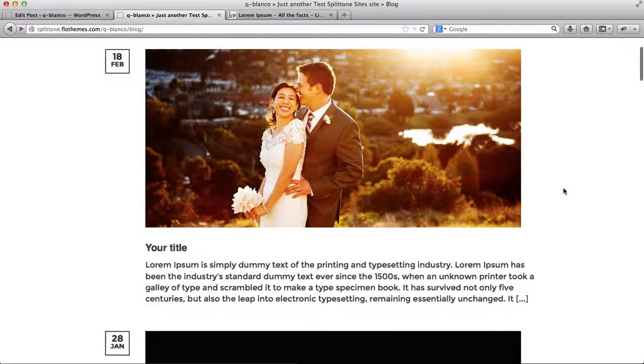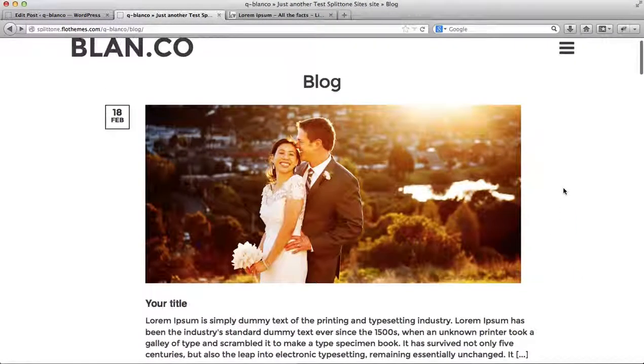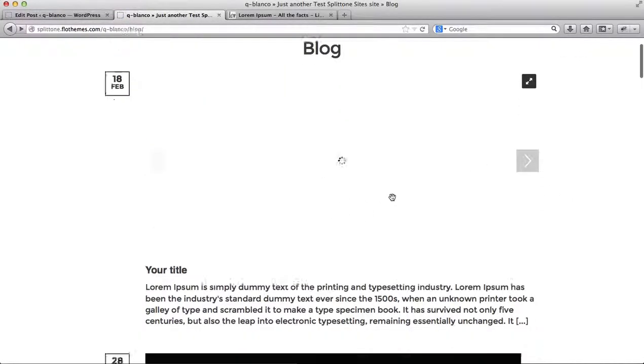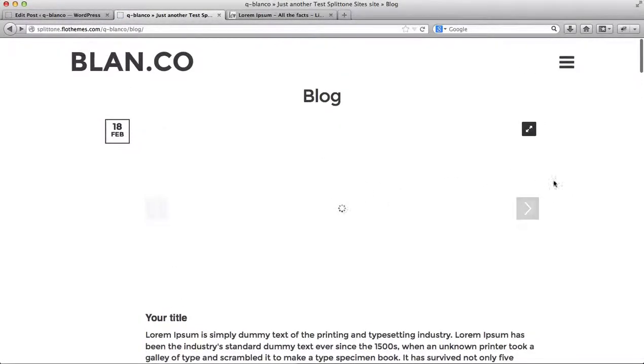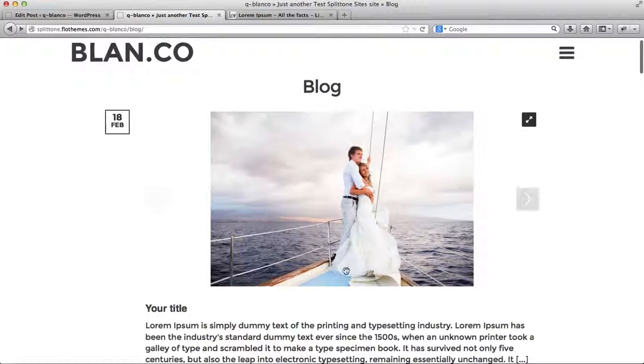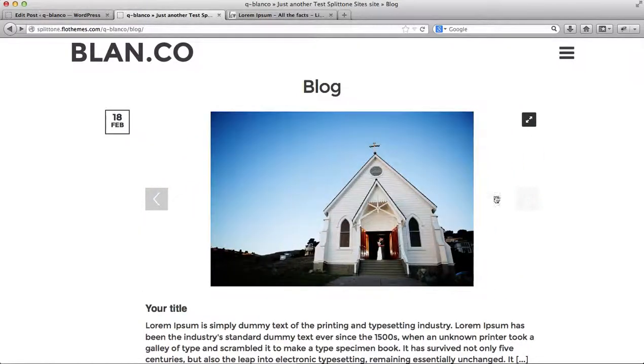If I go back to this blog page, on the main blog page, I have the option to click through the gallery images before I enter the actual blog post. As you can see here.